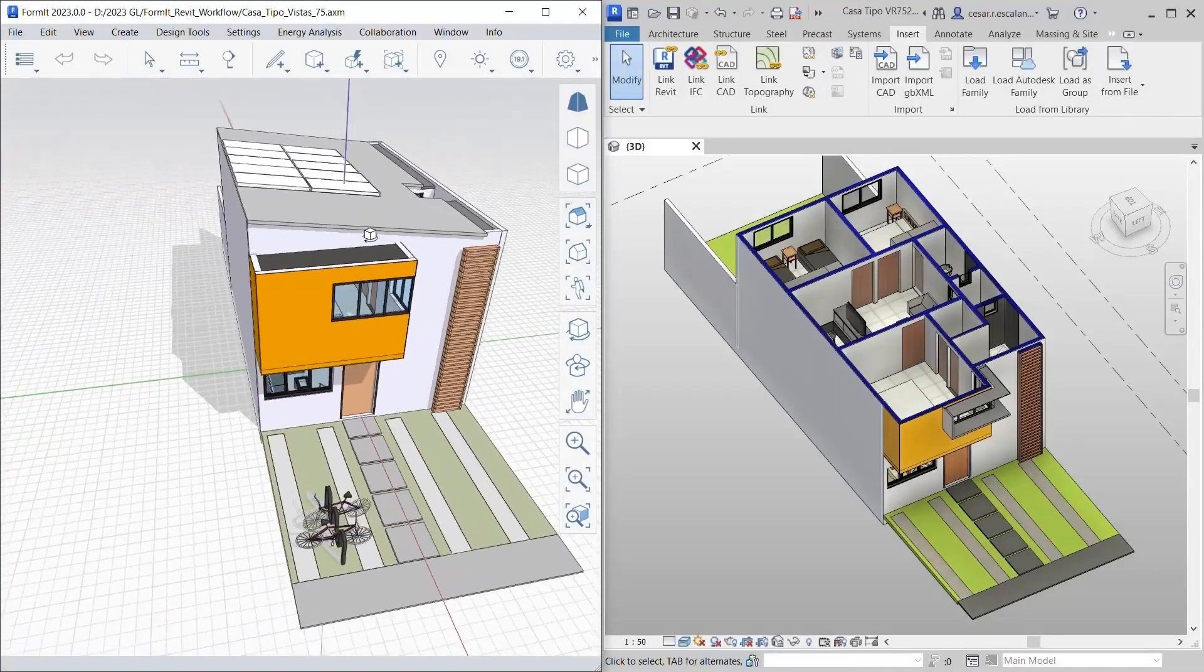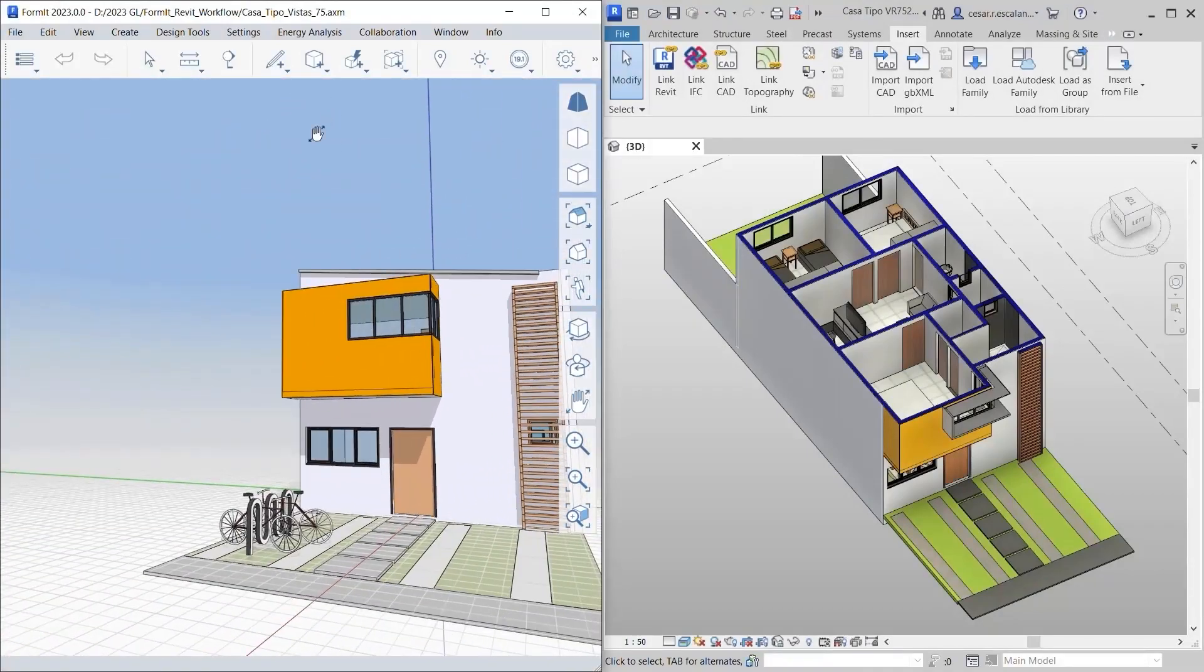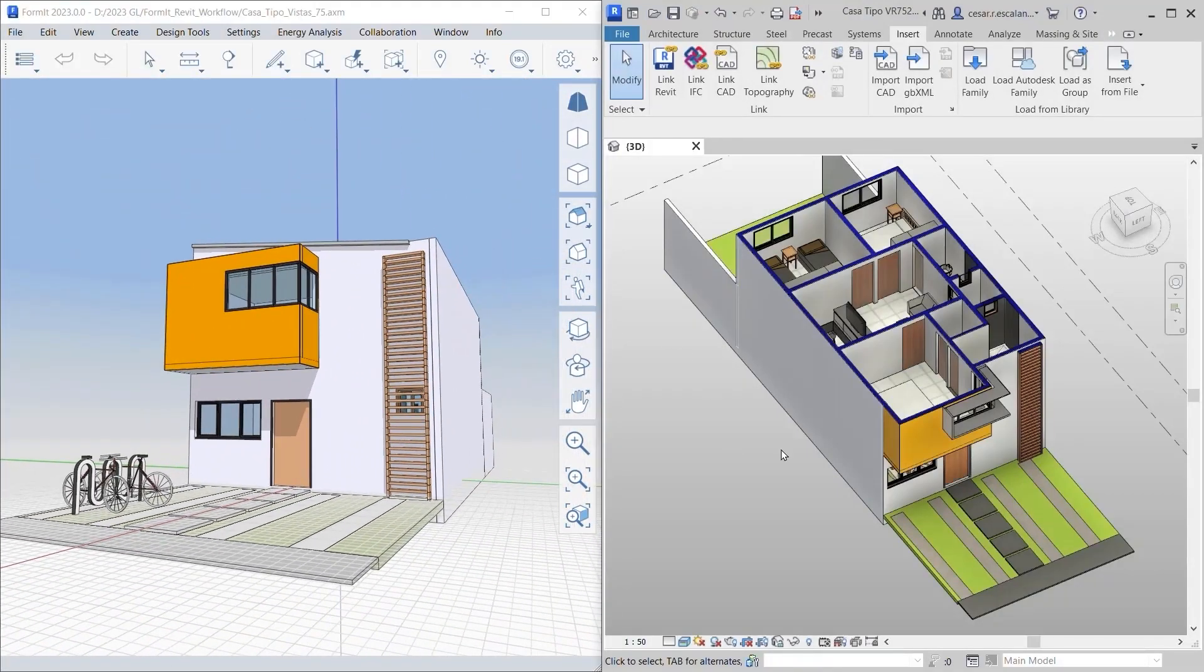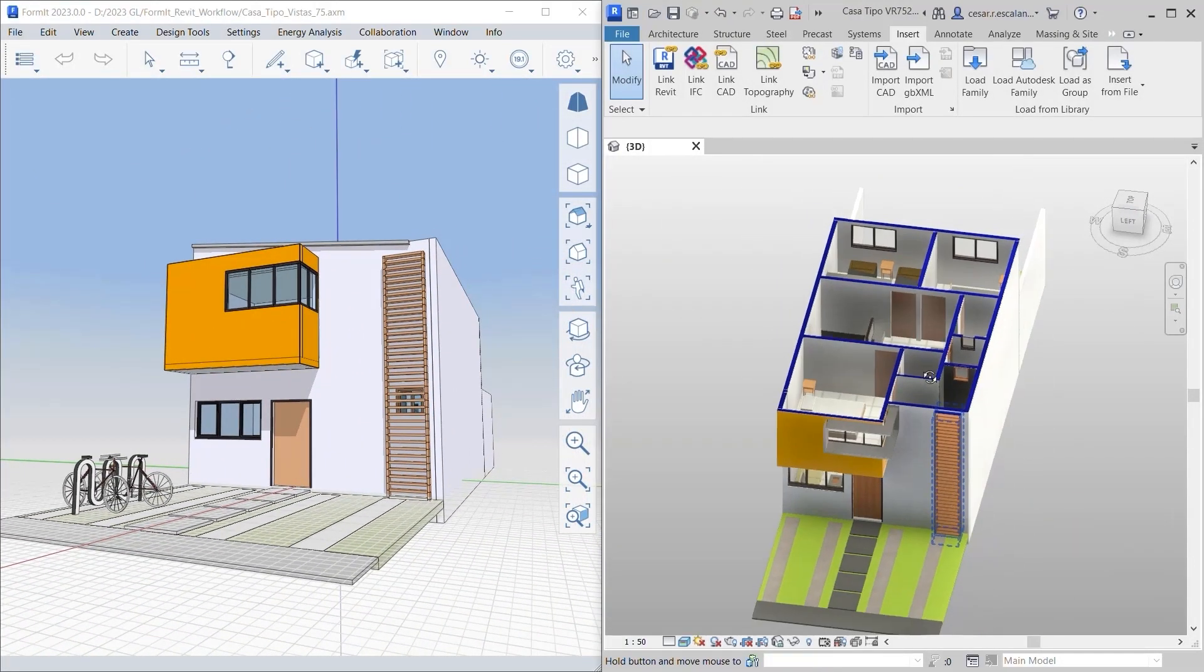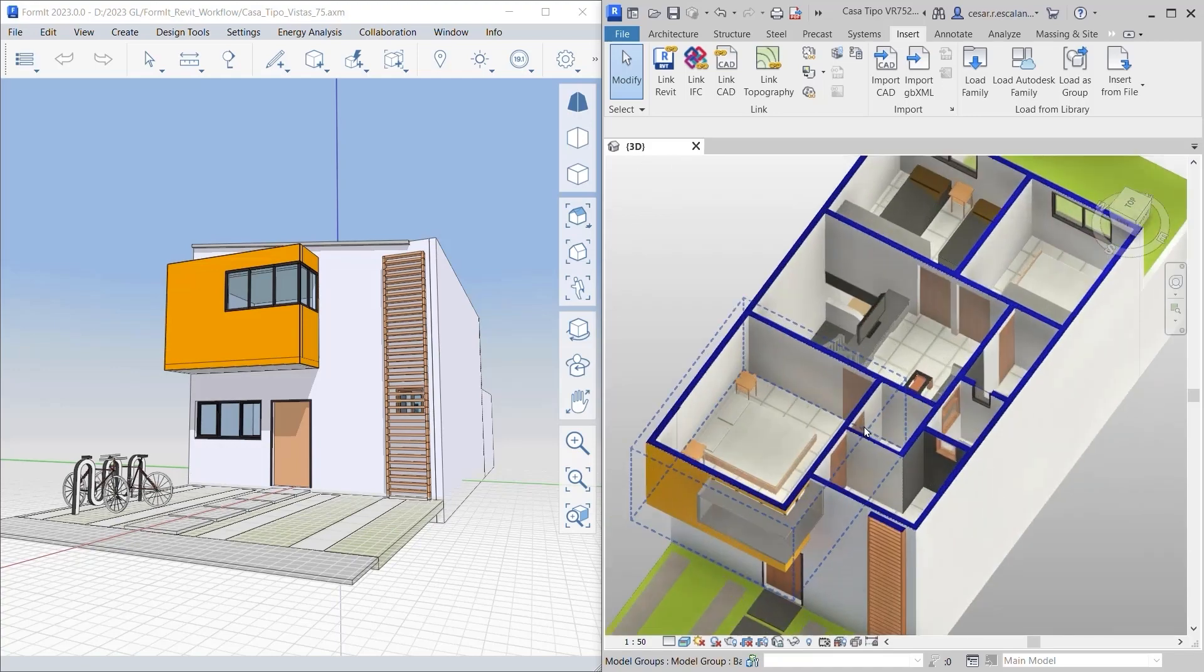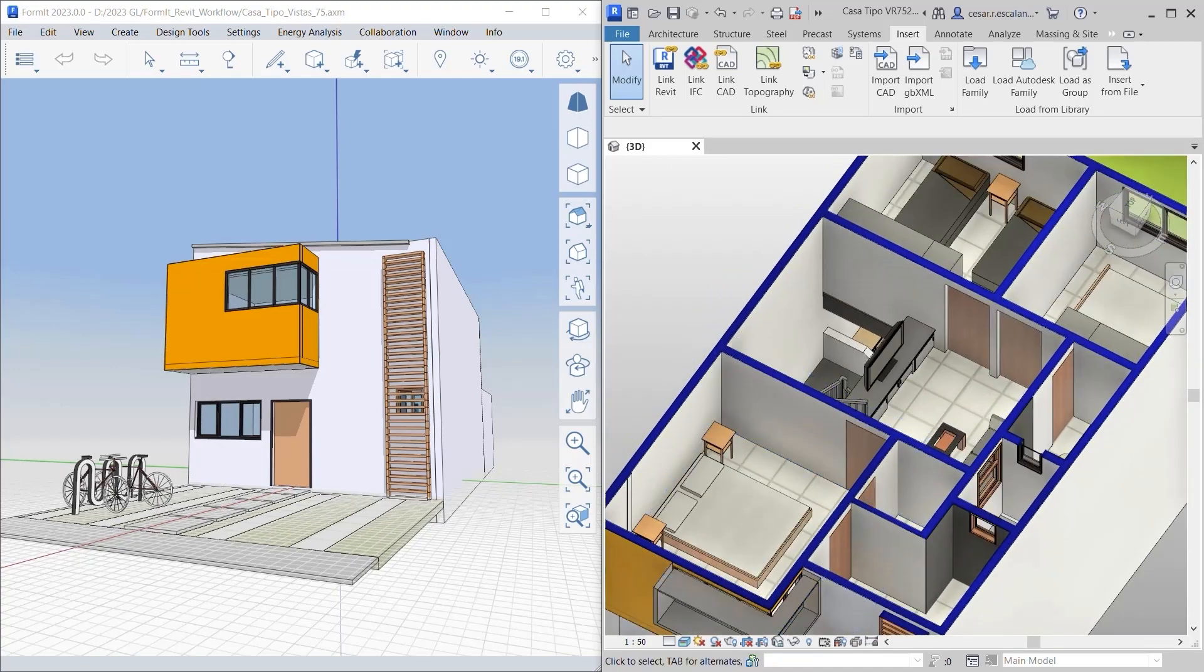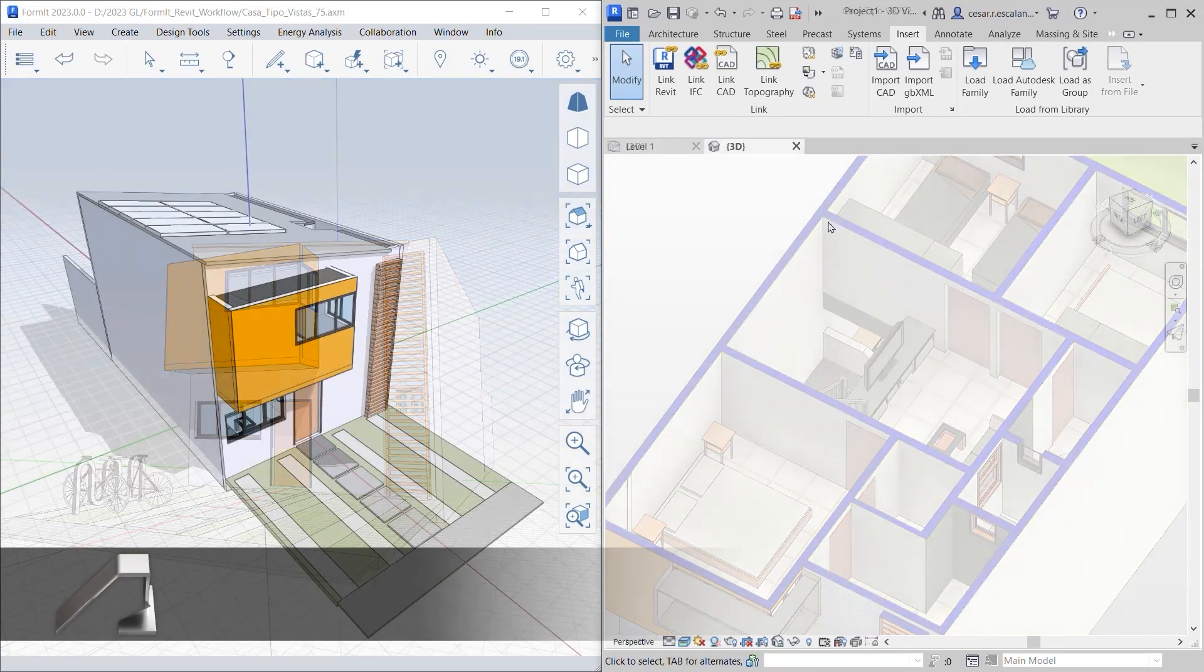Revit 2023 and Formit Pro 2023 introduce expanded features for interoperability, making it even easier to iterate on early stage designs.